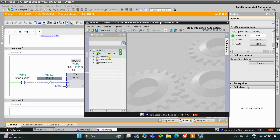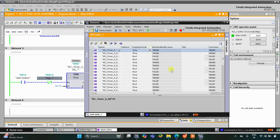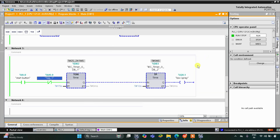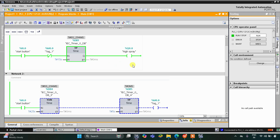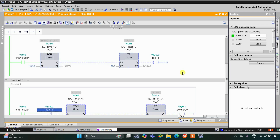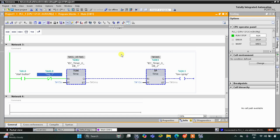I will go to Simulation Tables > Simulation Table 1, right-click and load project tags, then activate the start button. There will be a high spray for 15 seconds — you can see it counting: 7, 8, 9, 10, 11, 12, 13, 14, 15 — and high spray gets off. Then there will be a low spray for 10 seconds: 3, 4, 5, 6, 7, 8, 9, 10 — and low spray gets off. Then M0.0 gets true, and after M0.0 gets off, high spray gets on again, followed by low spray. That was all about this example, thank you for watching.